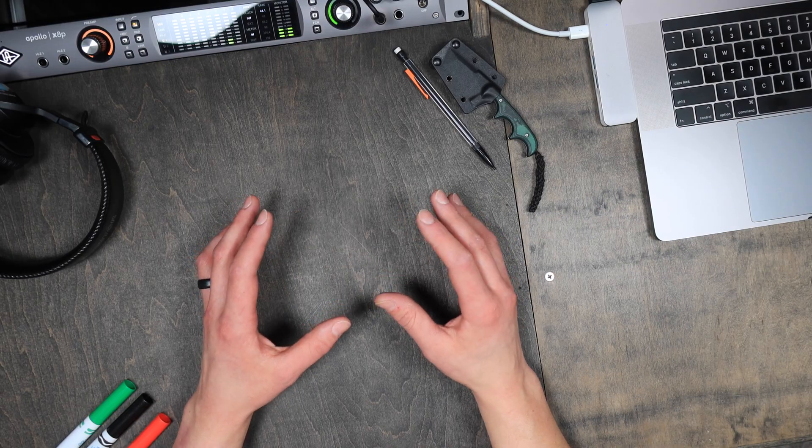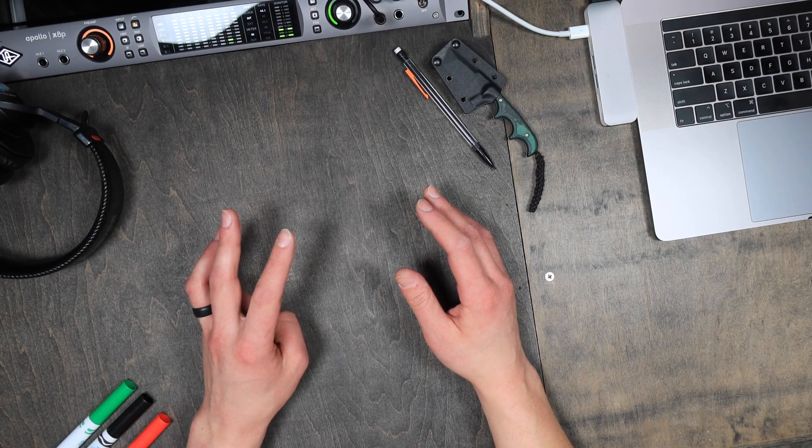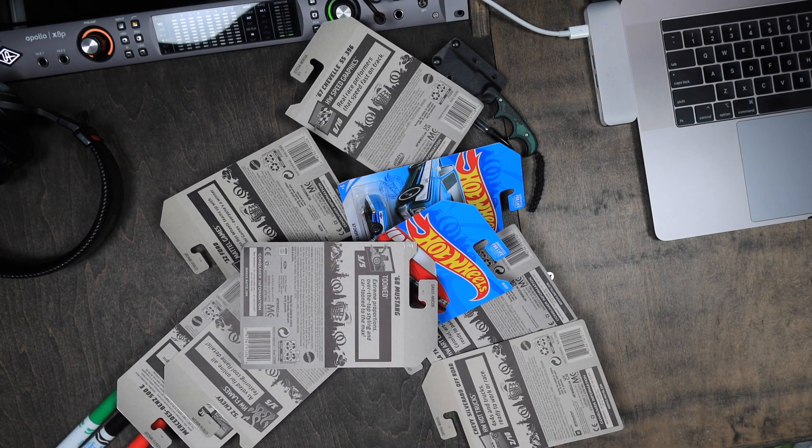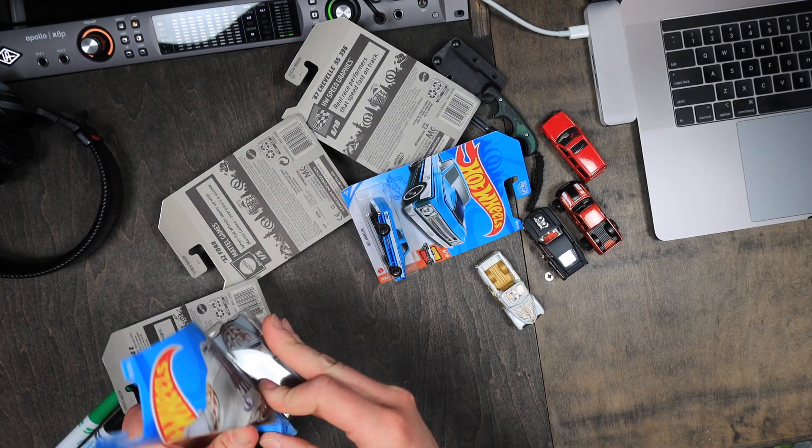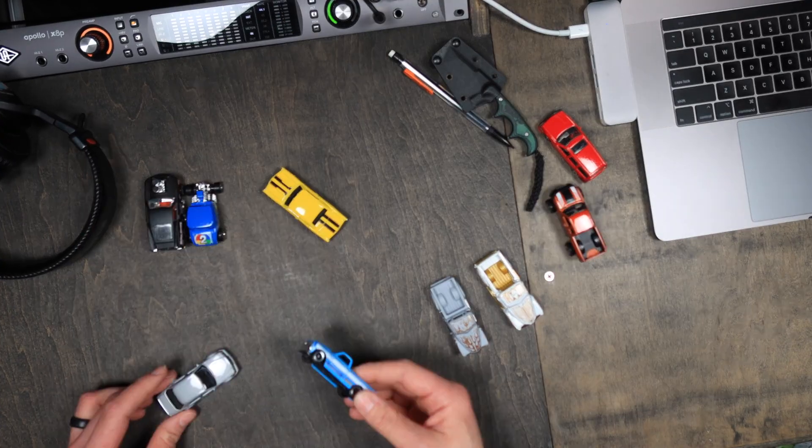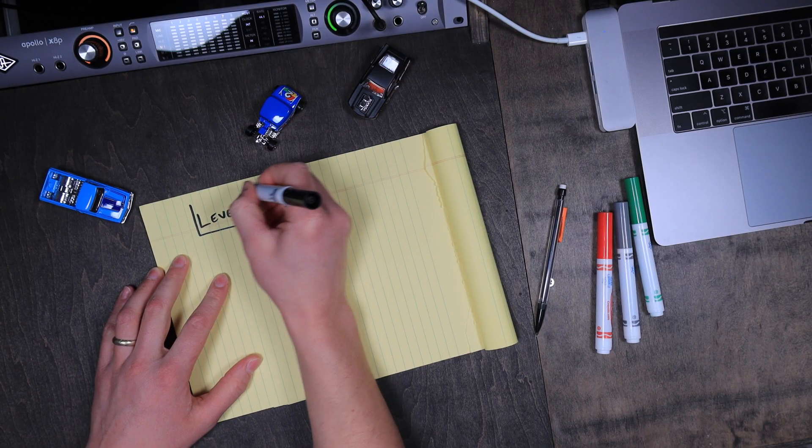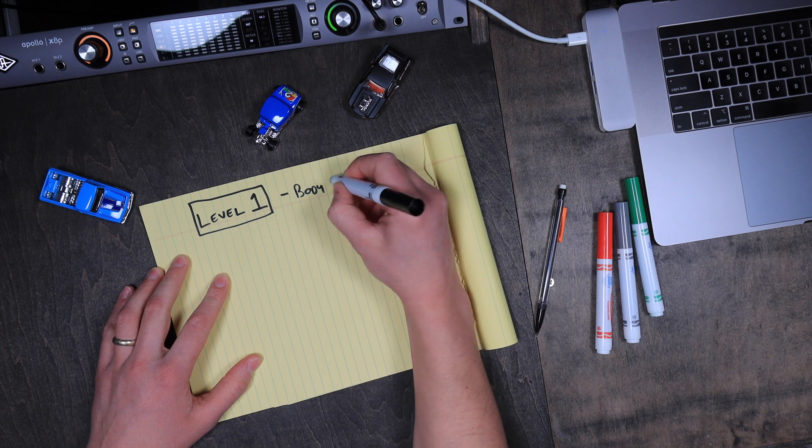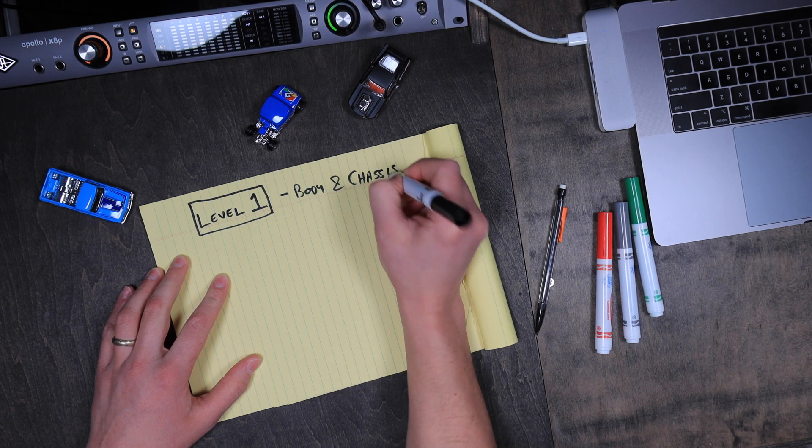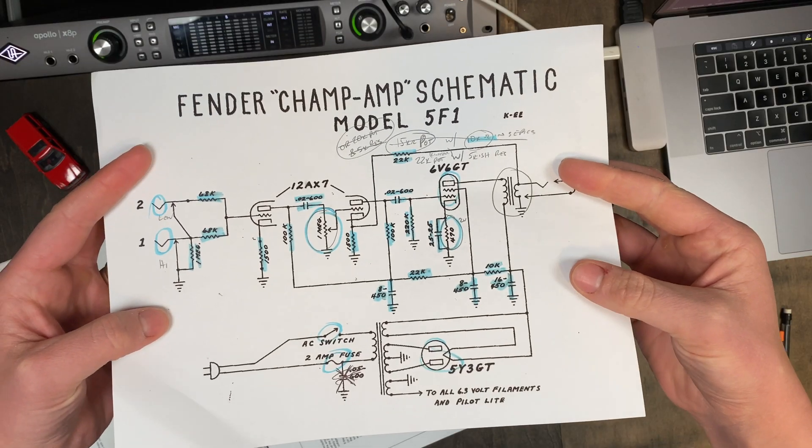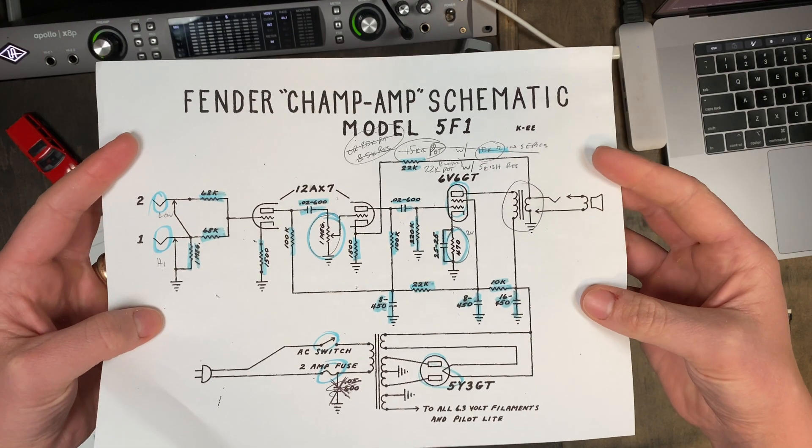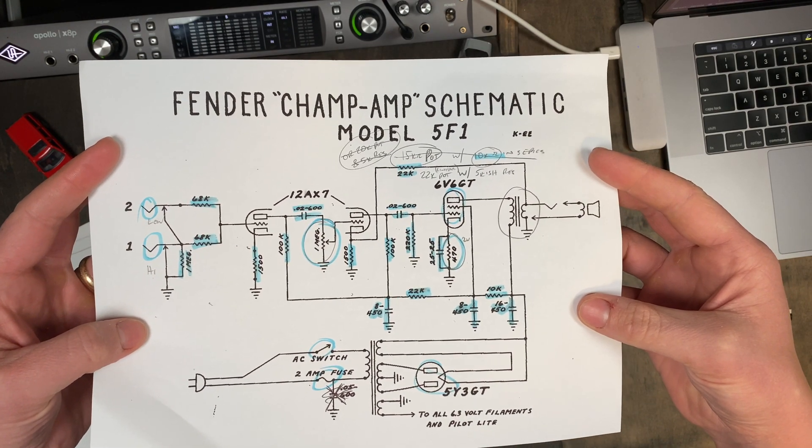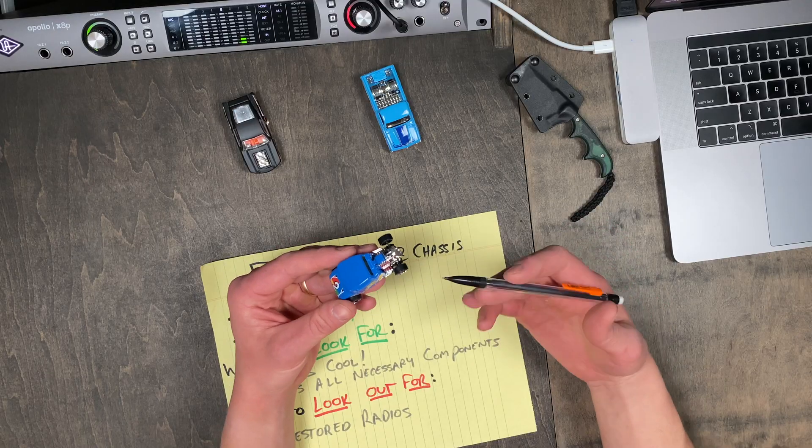I'm going to break these conversions down into three levels. So let's start with level one, which is simply going to use the body and chassis from the platform. The idea here is to build a pre-designed circuit, such as the 5F1 Fender Champ circuit, and simply build it into the chassis and body of the platform.